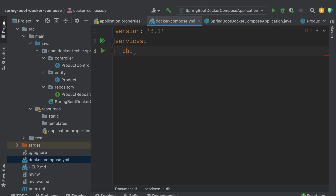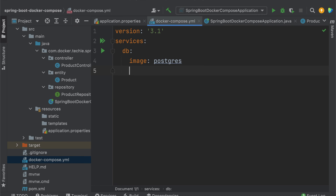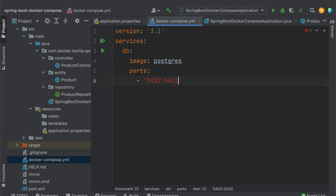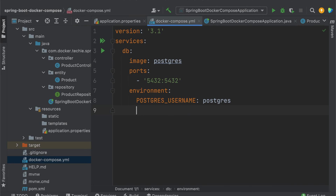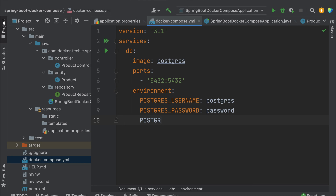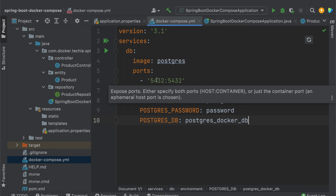My service is named 'db'. For db, I'm taking the postgres image, then defining the ports — 5432, which is the default port for Postgres. Under environment, I need POSTGRES_USER set to postgres, POSTGRES_PASSWORD set to password, and POSTGRES_DB set to postgres_docker_db.